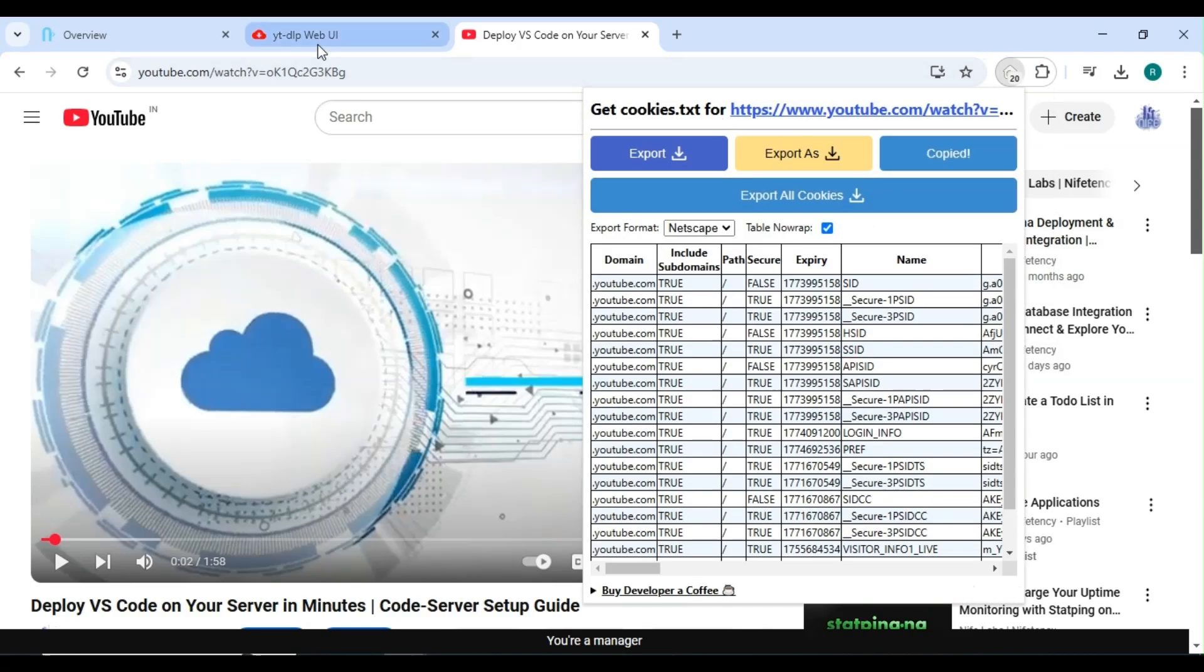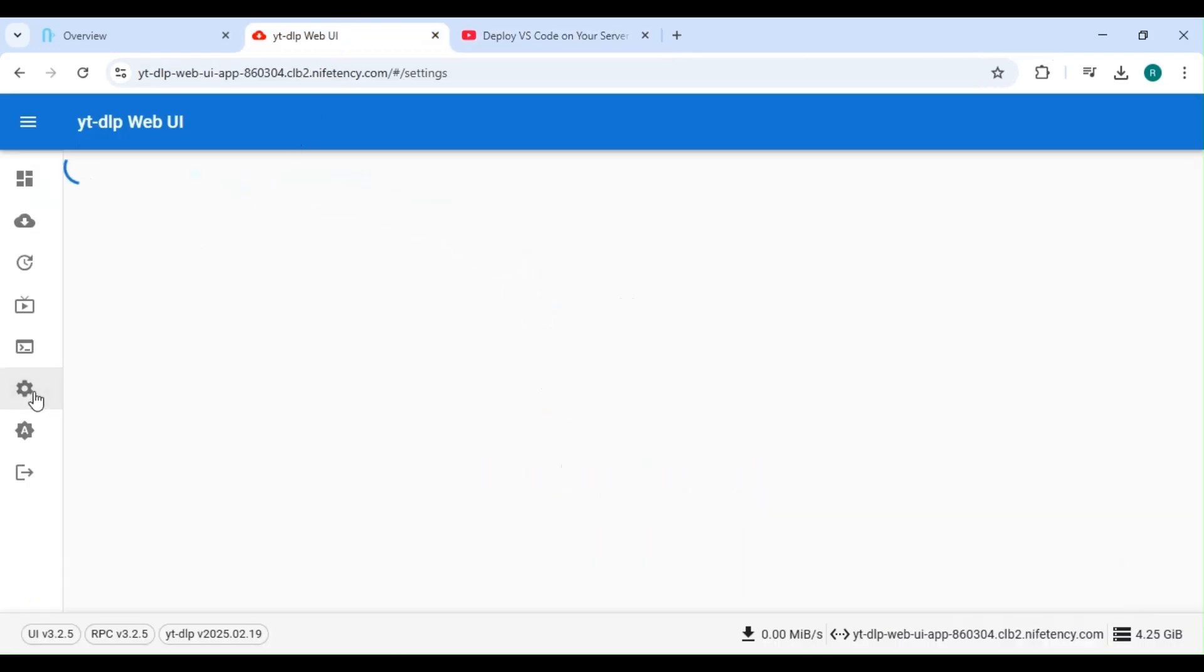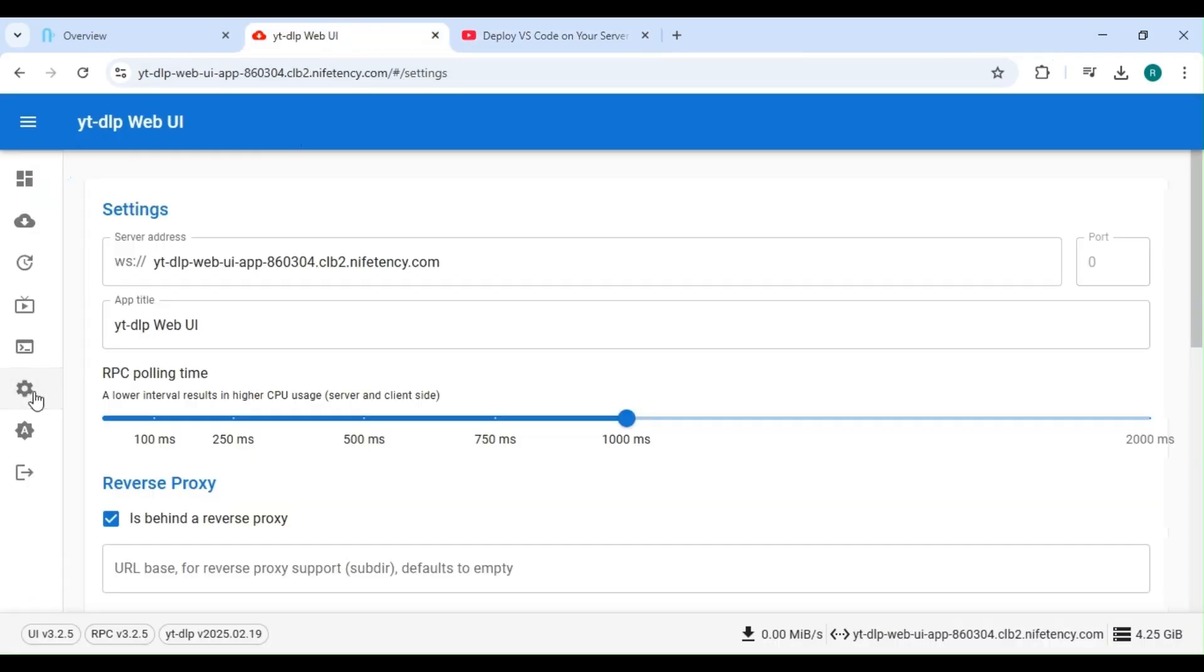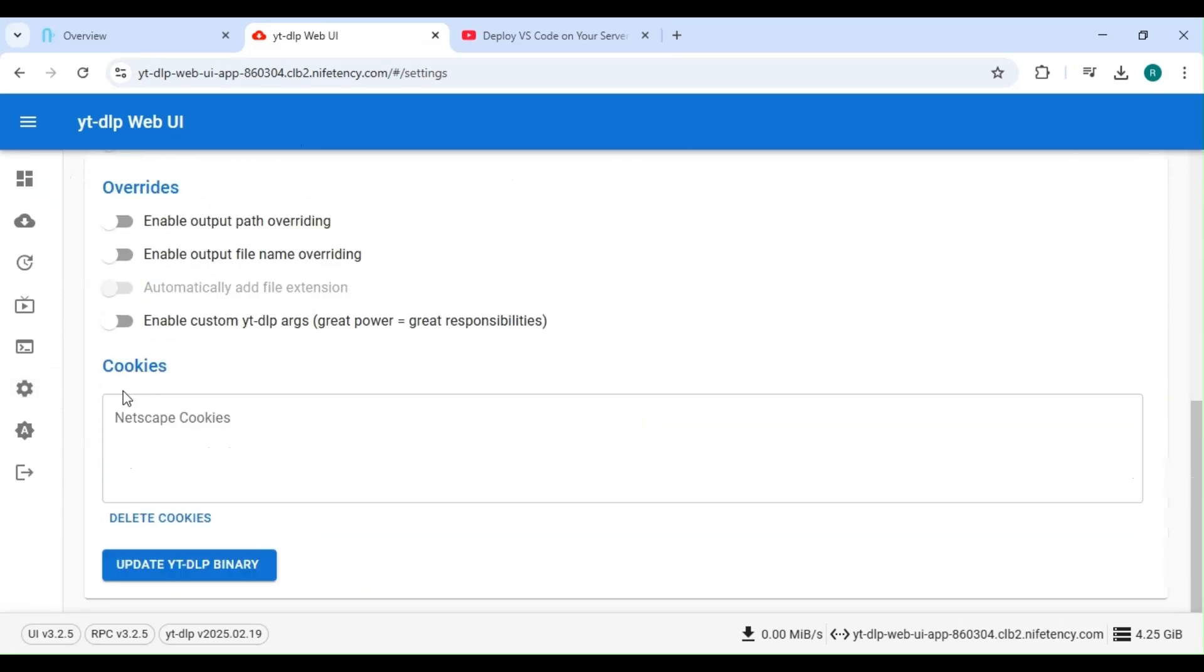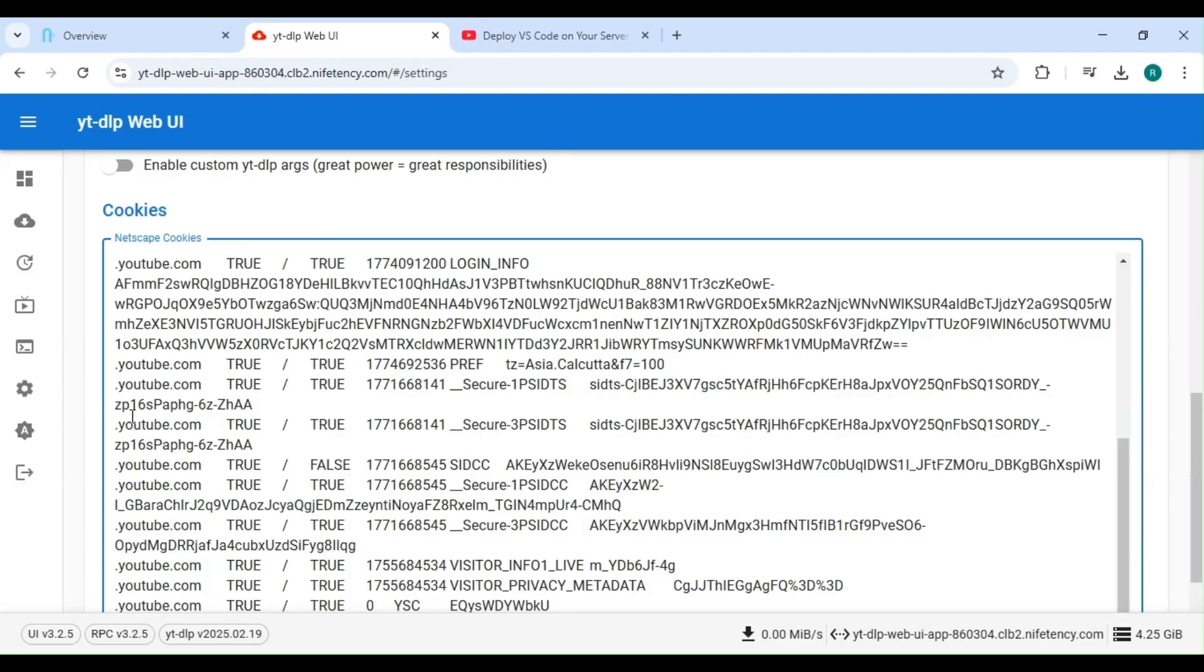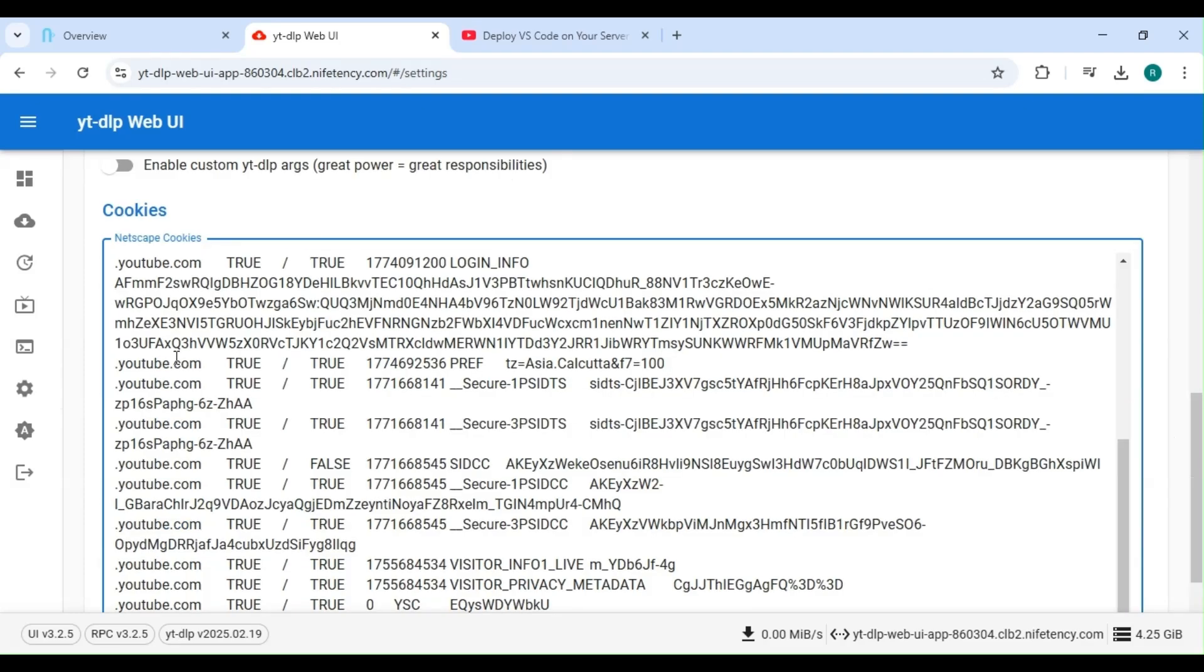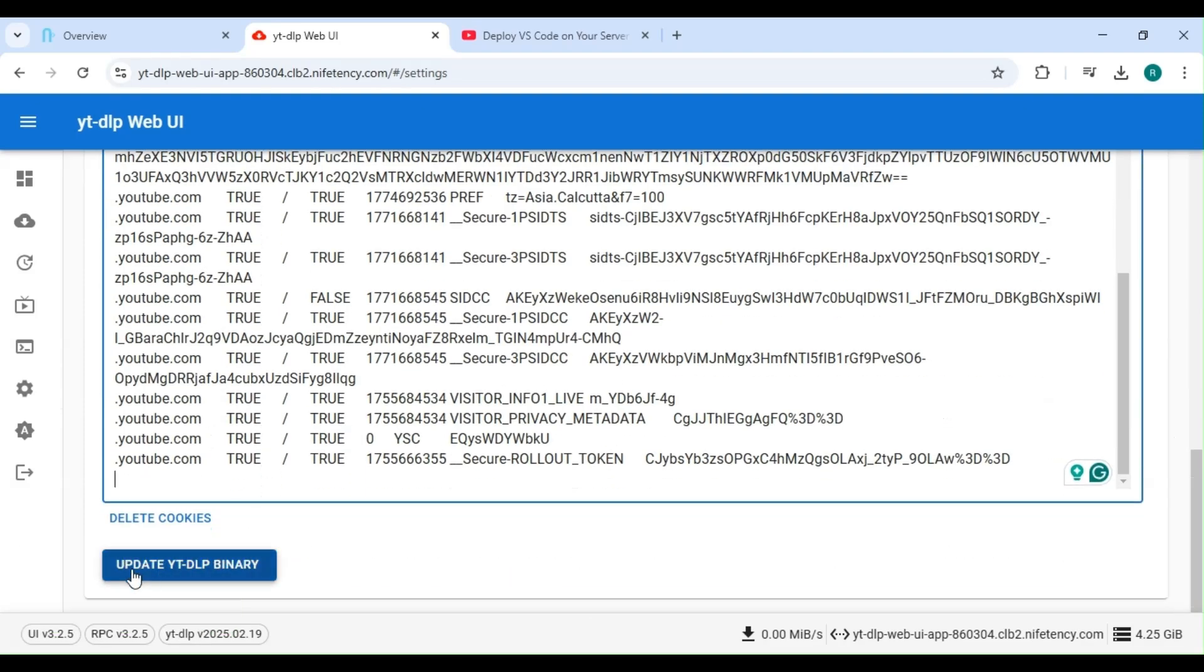Now, head back to the YTDLP application. In the sidebar, go to Settings. Scroll all the way down. Here, you'll see an option to add cookies. Paste the copied cookies. Click on Update.